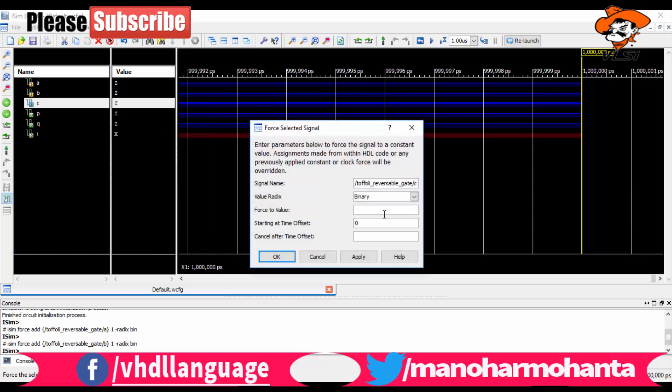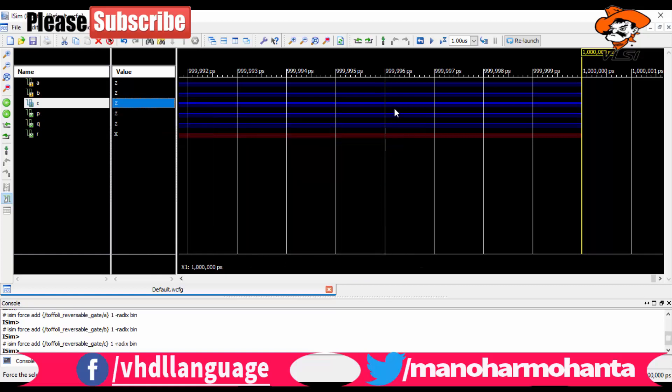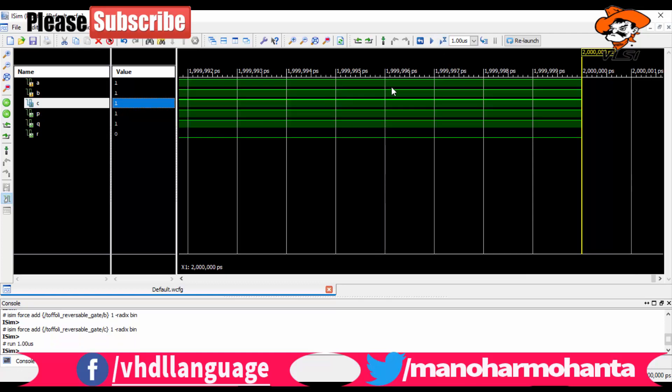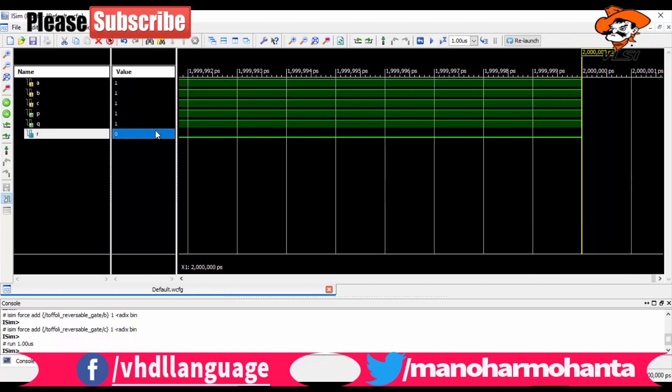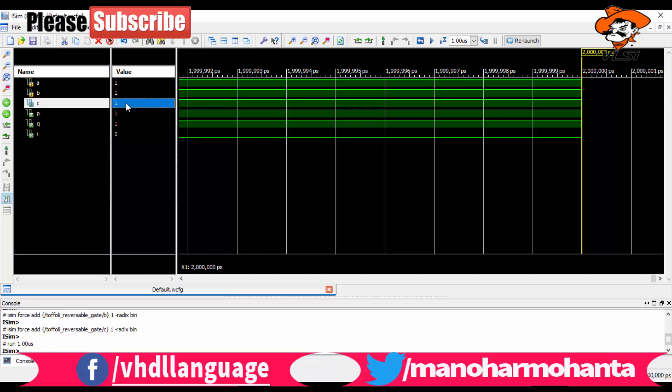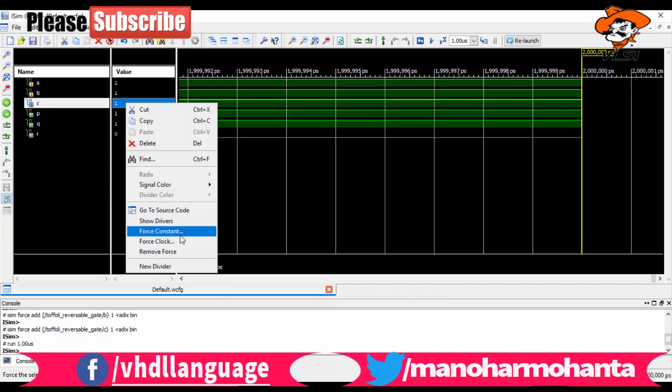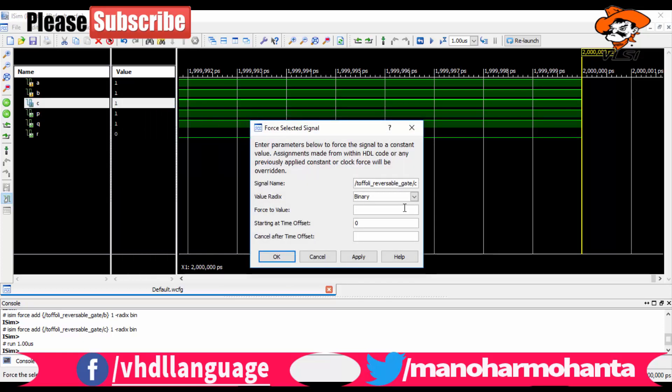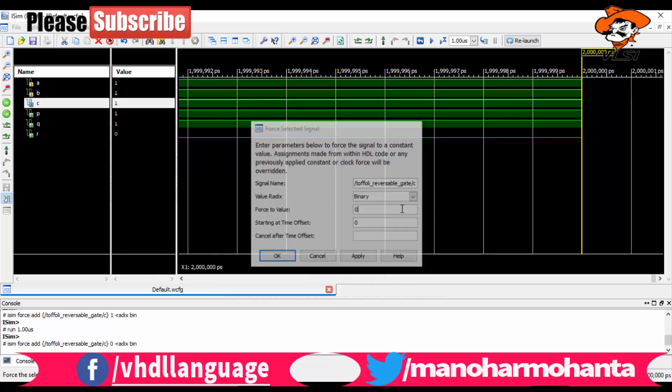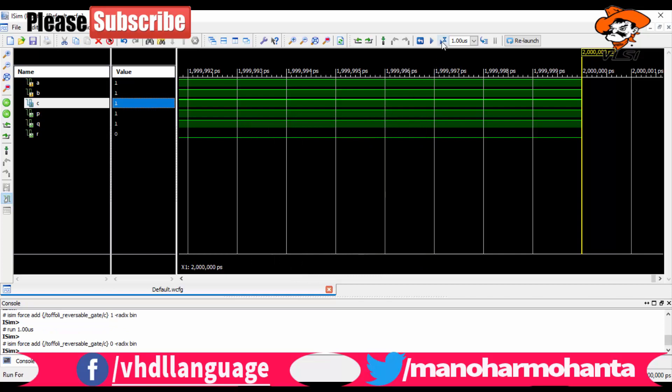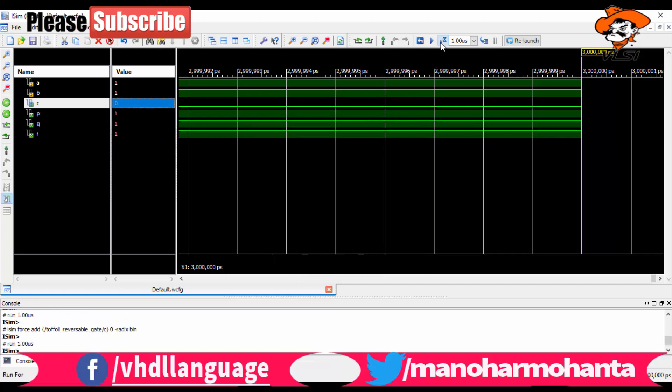Now one to one mapping is being tested. It will be like cross mapping. Let me give zero, and we need to get one, one, one as output. Yes, we have got one, one, one as your output.